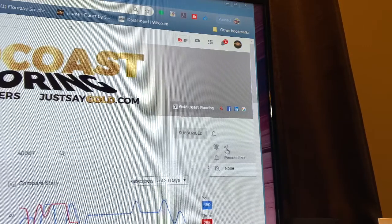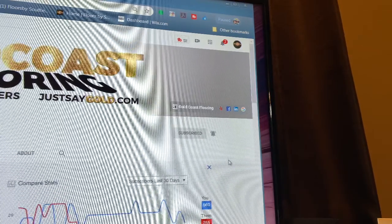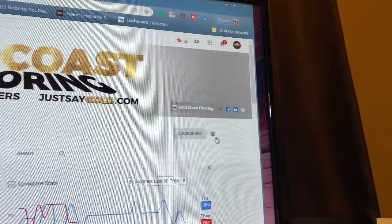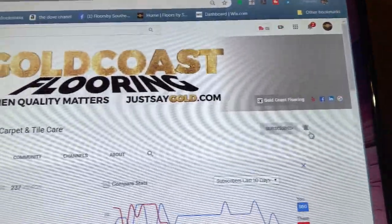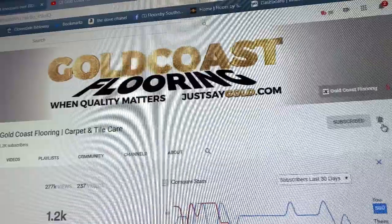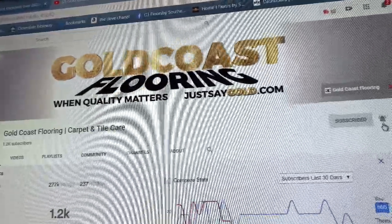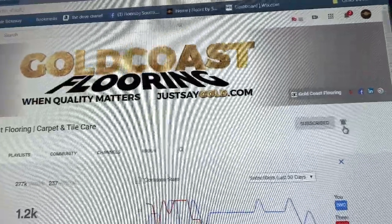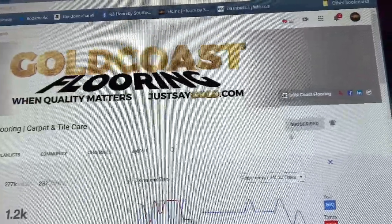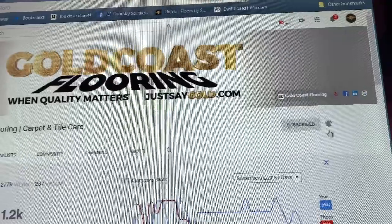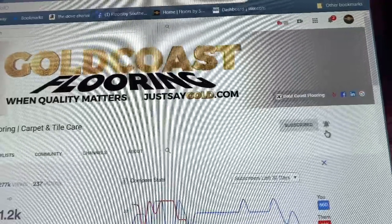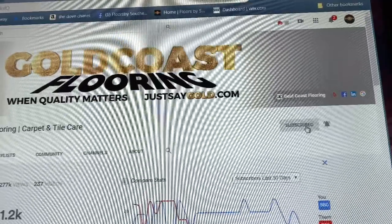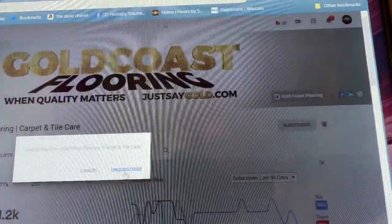What you want to do is click on all. Now that I clicked on all, anytime Nick from Gold Coast Flooring goes live, anytime Nick uploads a video, or anytime Nick does anything, I am going to get a notification on my channel. That is how you set your notifications and get notified every time someone goes live or uploads a video.